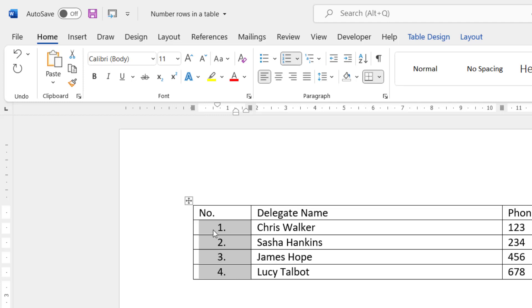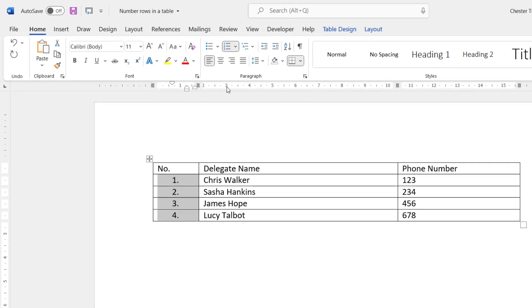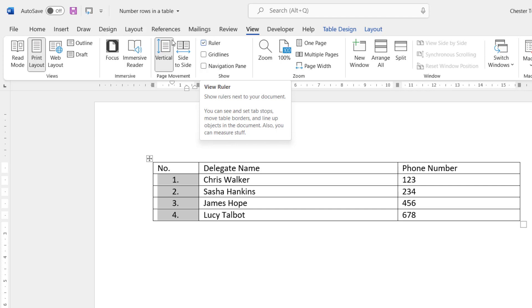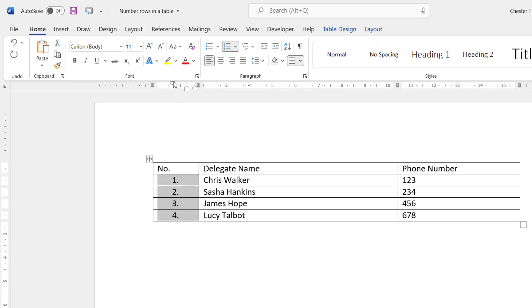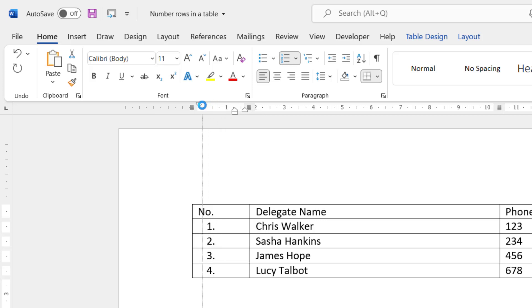Now, by default, we'll give you that left indent for your numbers. If you want to change the left indent, one way of doing it would be to show the ruler at the top of your document. If it doesn't appear, just go to the View tab in the Show group. Make sure ruler is ticked there. And then you'll see that there's a little control, first line indent. If you drag that to the left, that will adjust the indentation for you.